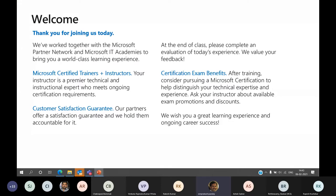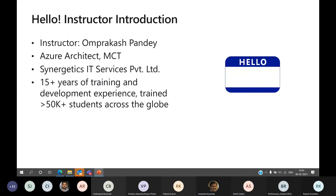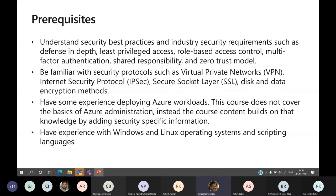If you look at the AZ-500 certification, some prerequisites expected before attempting this course include understanding the customer's expectations from a security point of view — why is the customer worried about security, especially in terms of cloud or on-premises environments? Every day customers are receiving spam emails, getting instructions from team members like 'don't click on this link, don't click on that link,' and being asked to verify that sites have HTTPS.